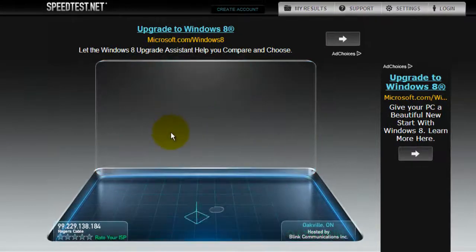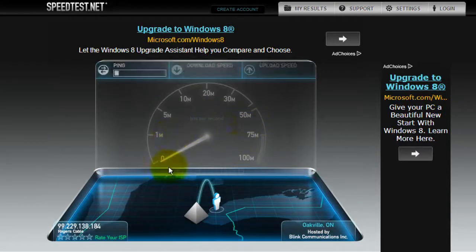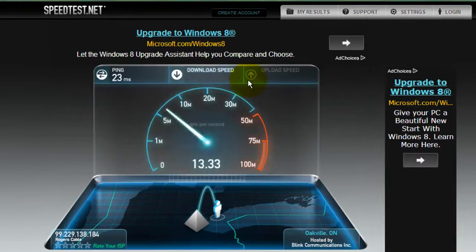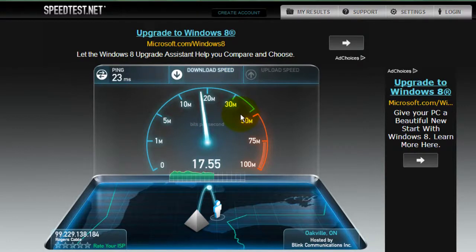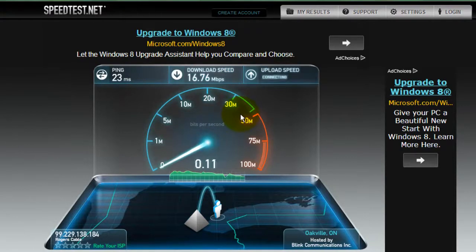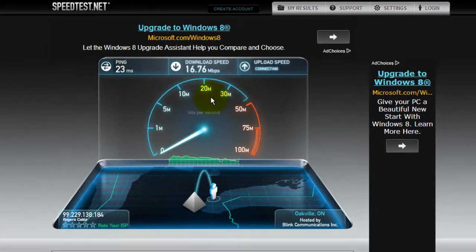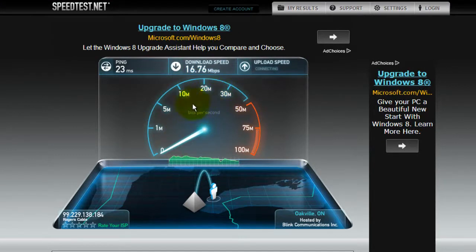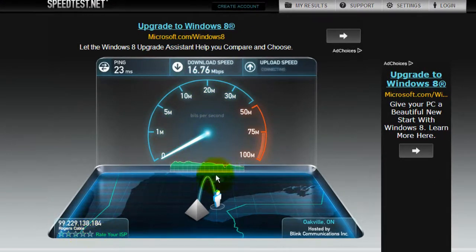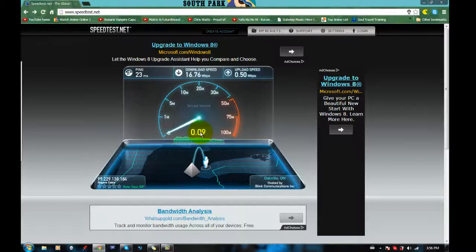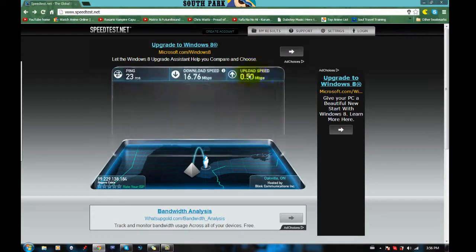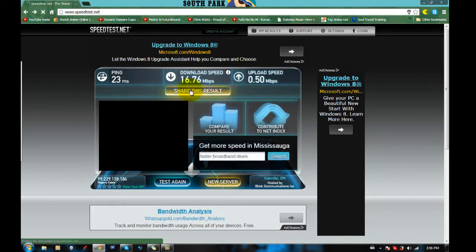So first I'm just going to test my connection and show you how fast it is just before I actually show you how to do it. So testing my connection you can see that it's about 16.76 and now it's going to check my upload speed and that is about 0.50.